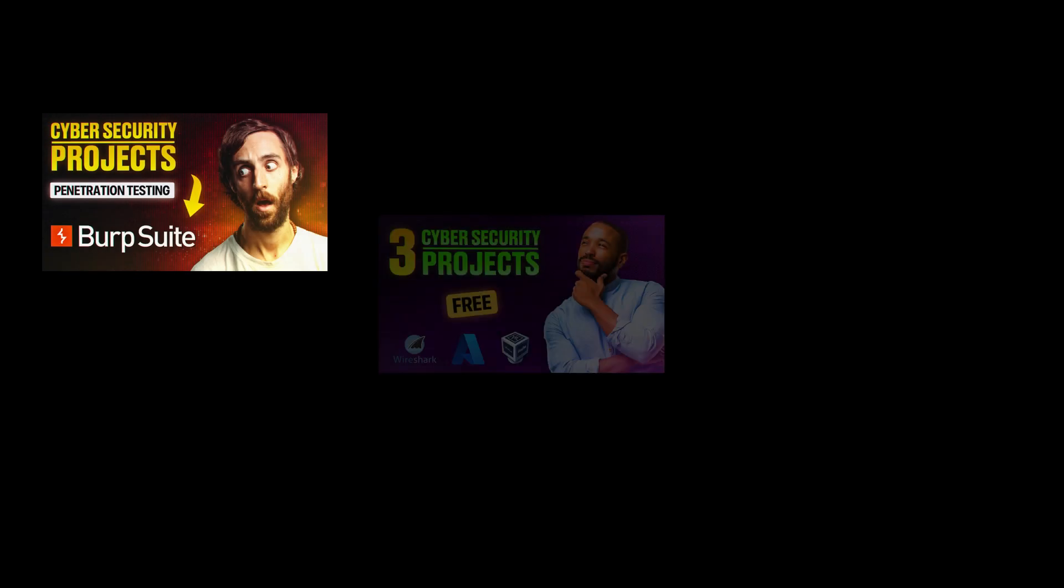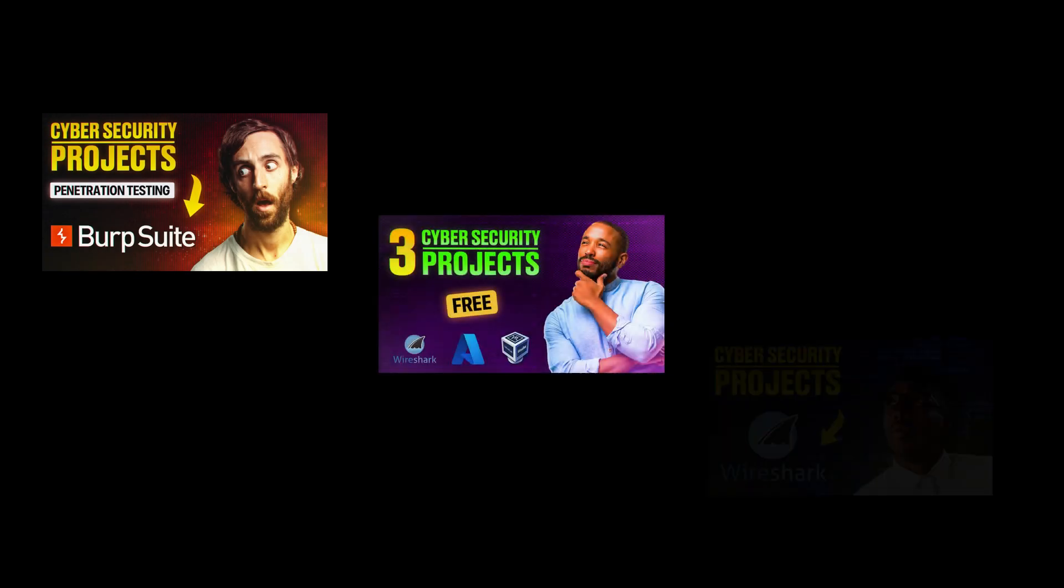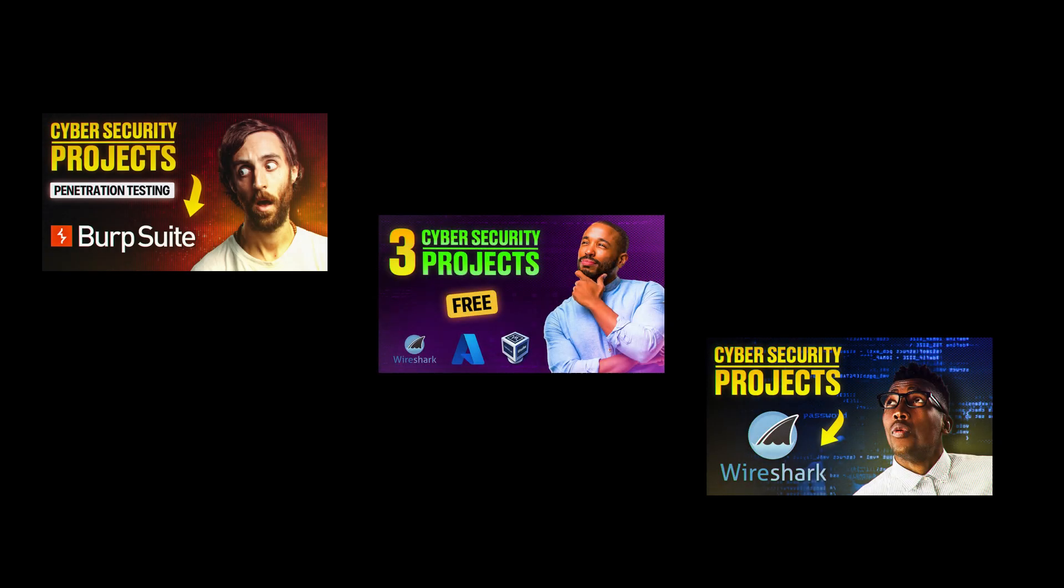Over the last few videos I've been showing you guys how to do some great free cybersecurity projects that will help you prepare for the real world of cybersecurity.